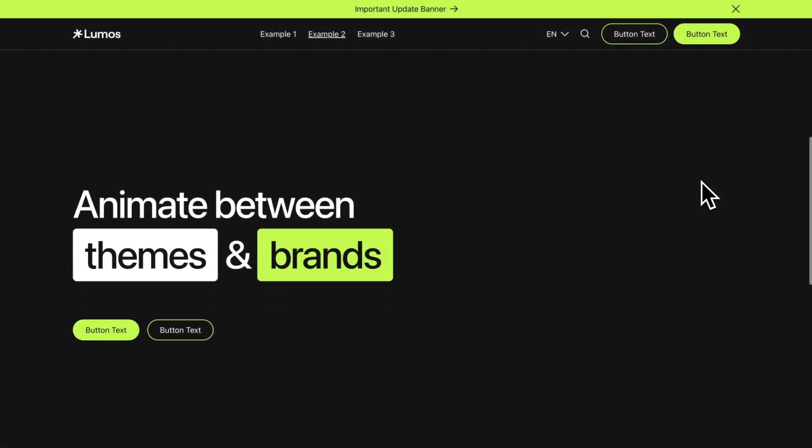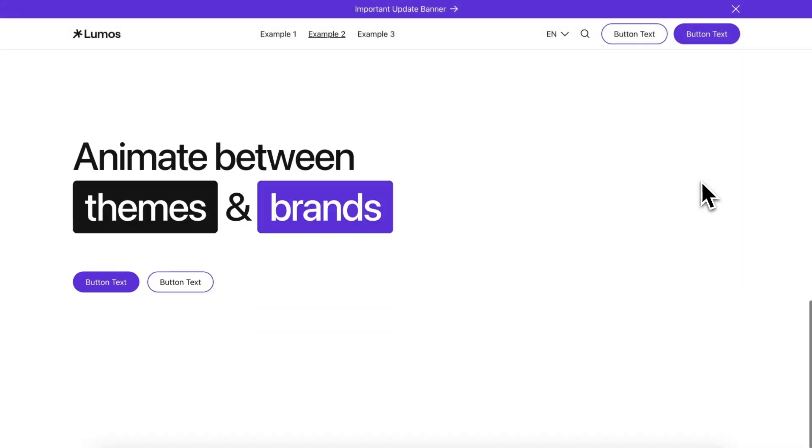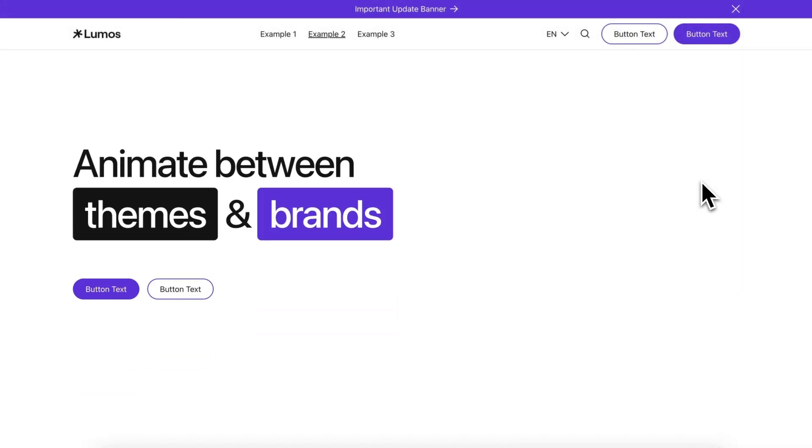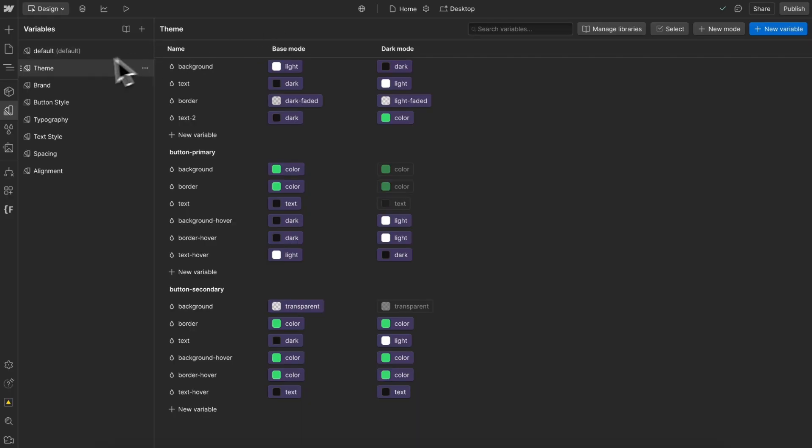In this lesson, we'll learn how to easily animate between Webflow's native color modes by using GSAT.